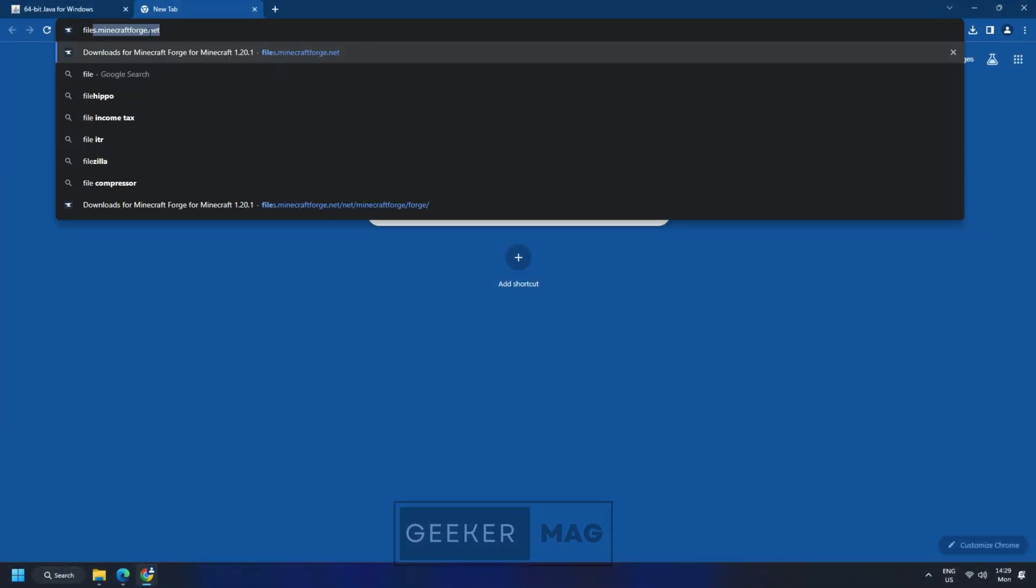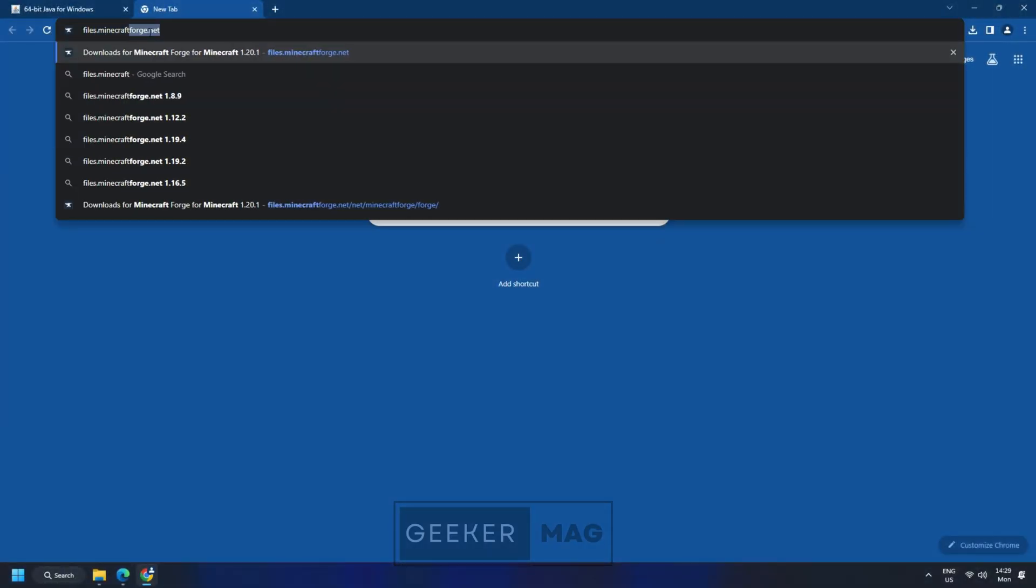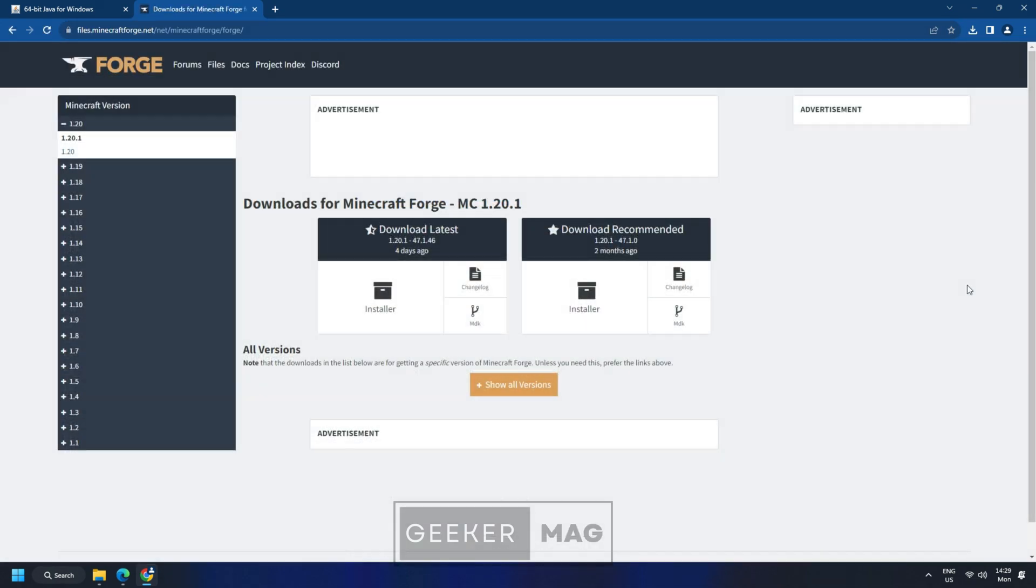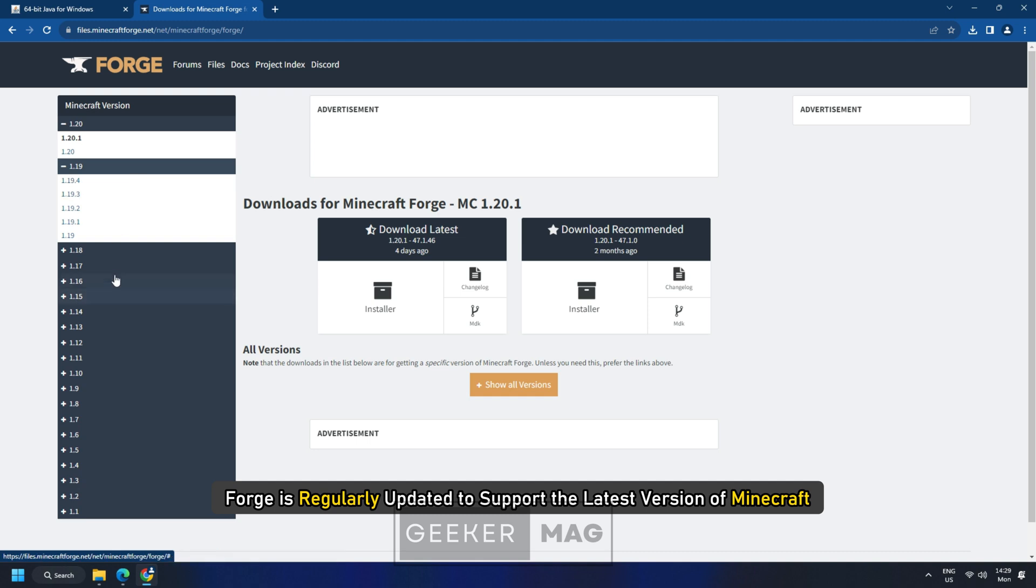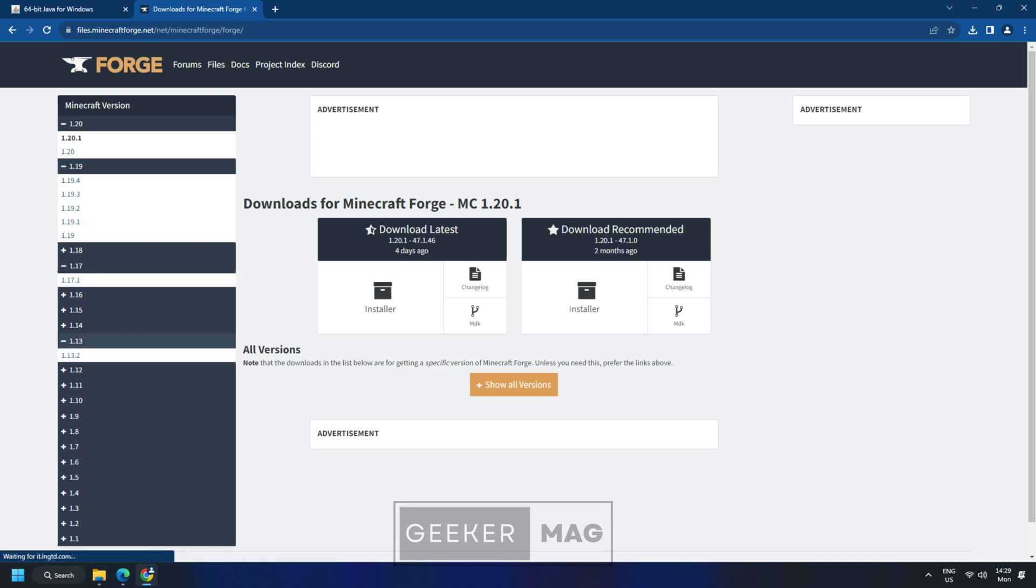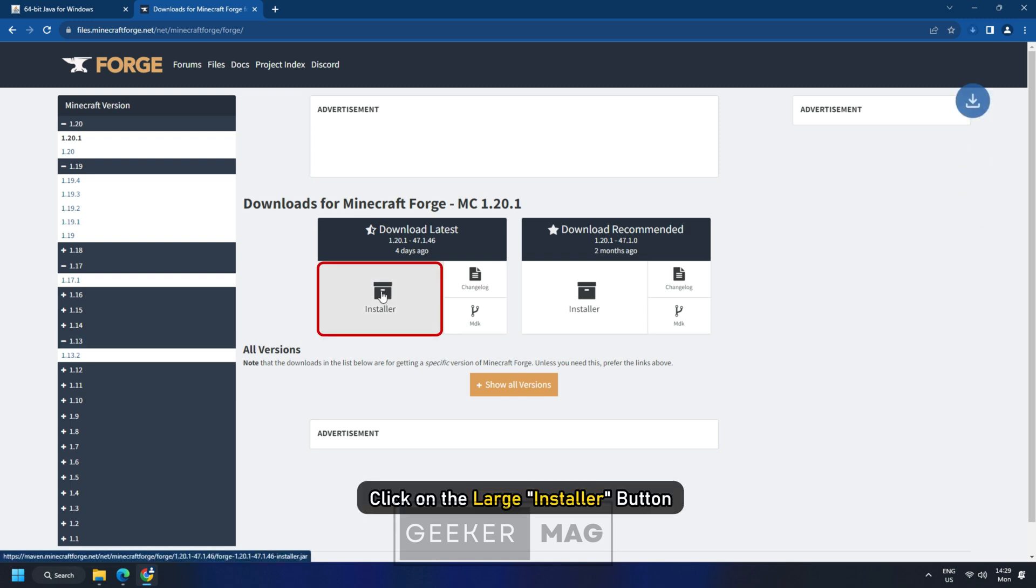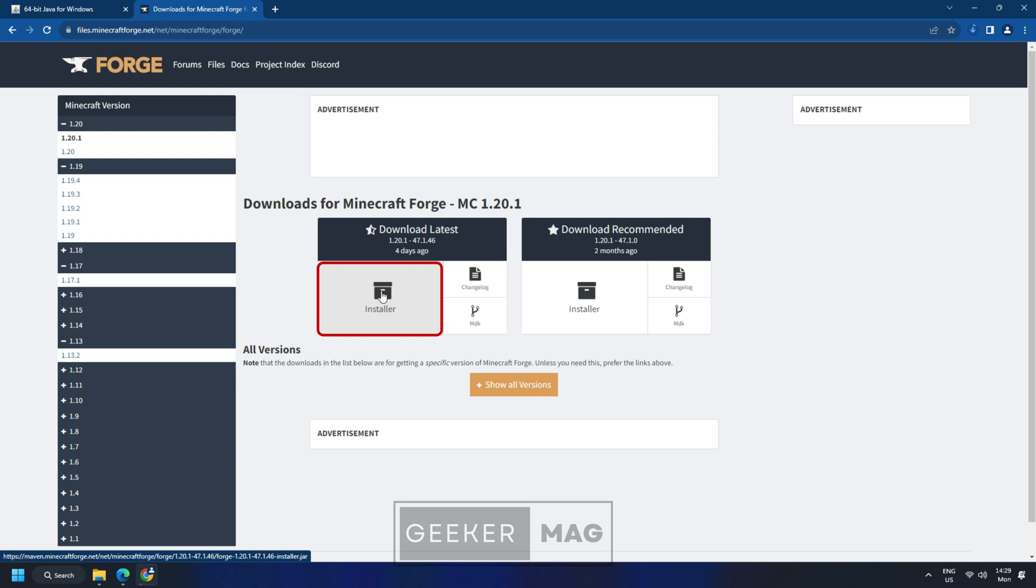On your computer, navigate to the Forge website to download the Forge mod installer. Look for the Forge version you want to install. Forge is regularly updated to support the latest version of Minecraft. Once you have located the version of Forge you want to install, click on the large installer button located underneath the Forge version.